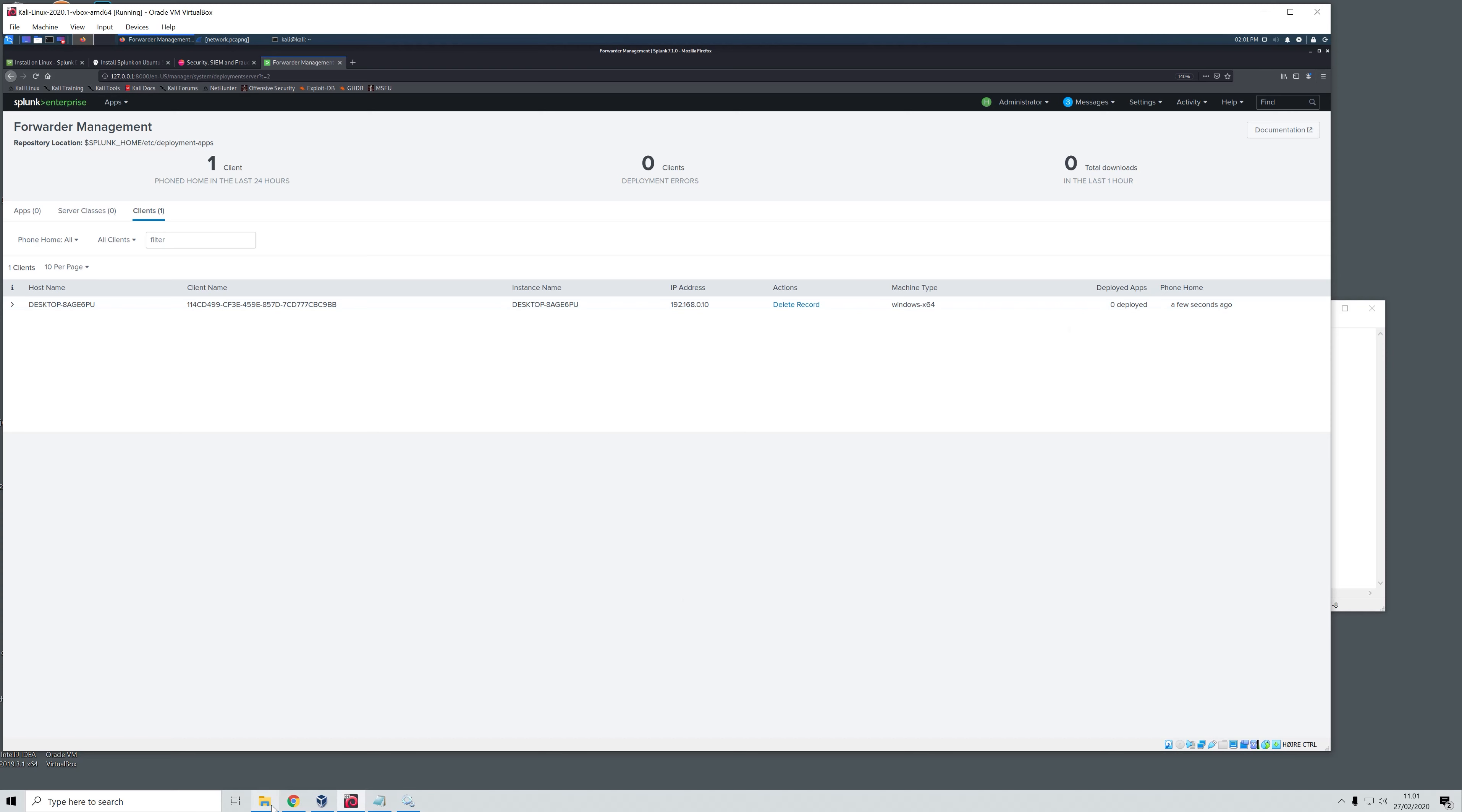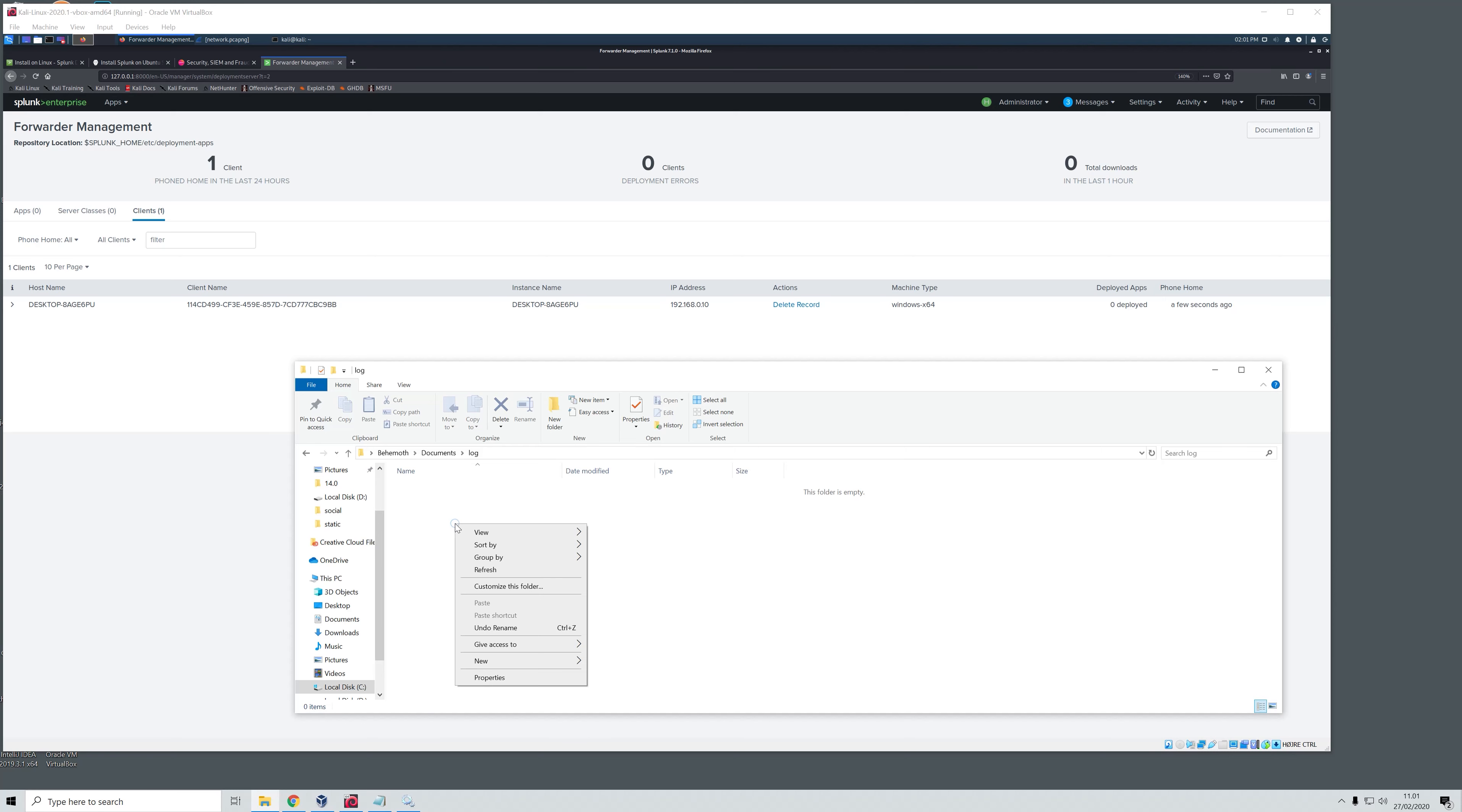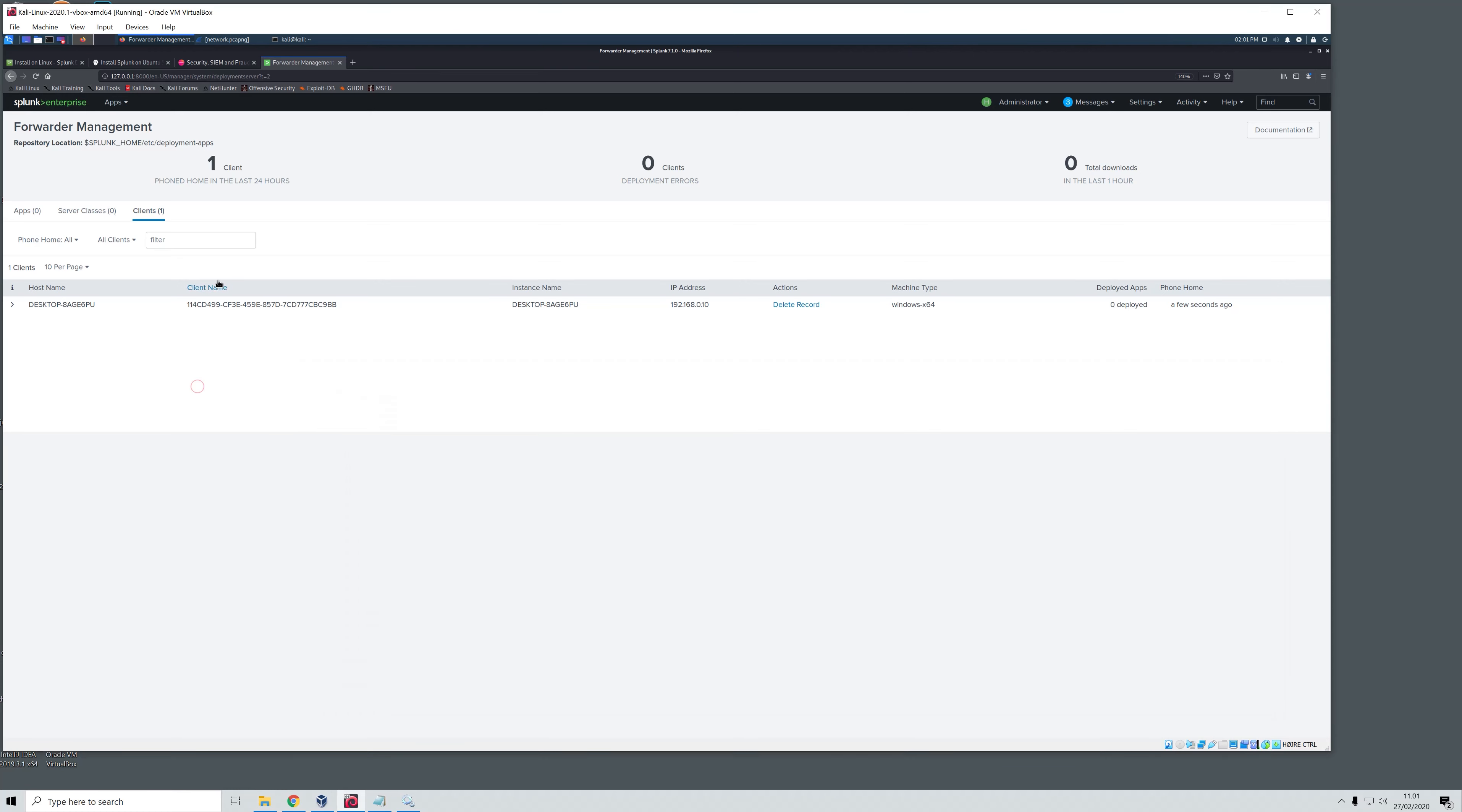Now we will head over to the folder that we told the forwarder to monitor. Now we are in the folder. I will be creating a new file, just a text file. I will call it hello. I can also open this and say hello Splunk. And save this. So now we have created a text file within the folder that we told our universal forwarder to monitor. It should have registered that we have done something within this folder and sent it to our Splunk Enterprise for logging within the index.